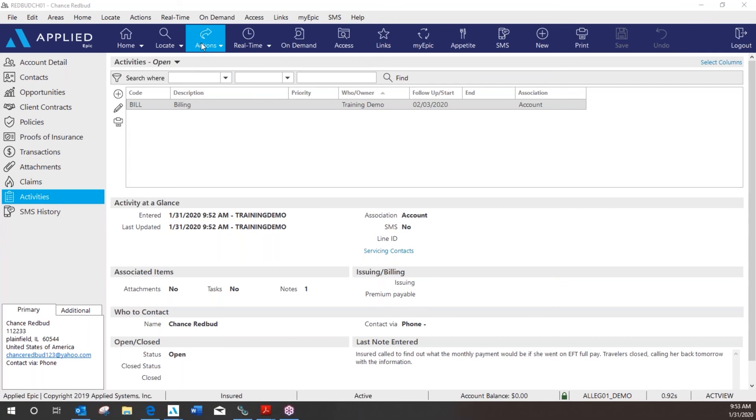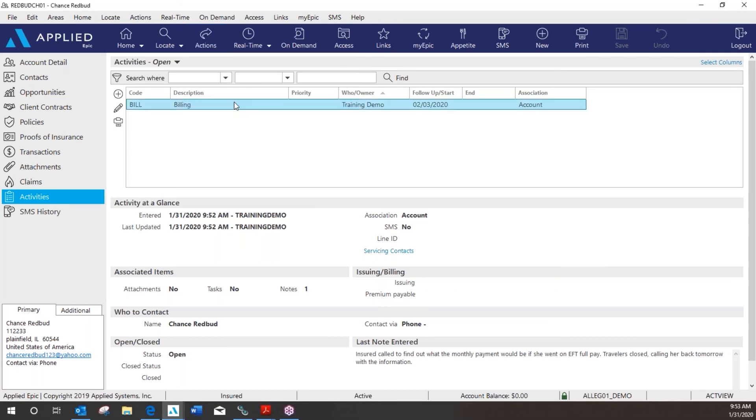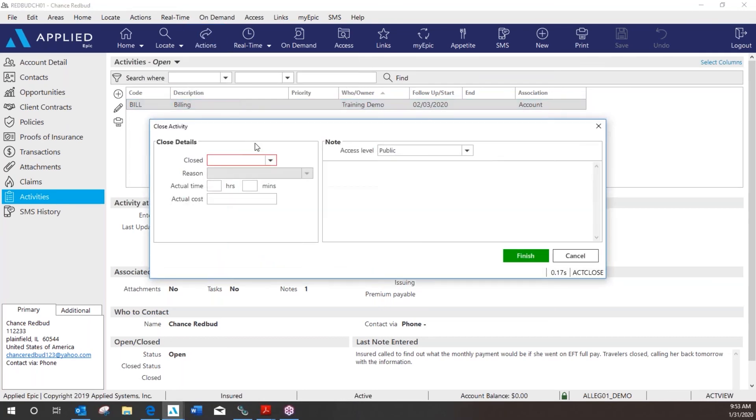So you can go to actions, close, mark it as successful, and finish.